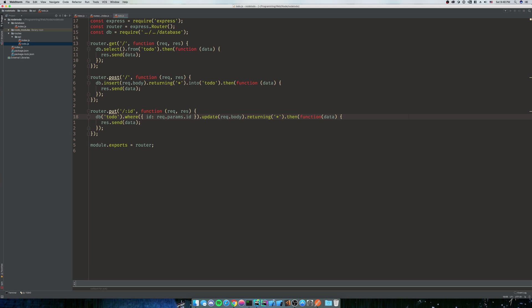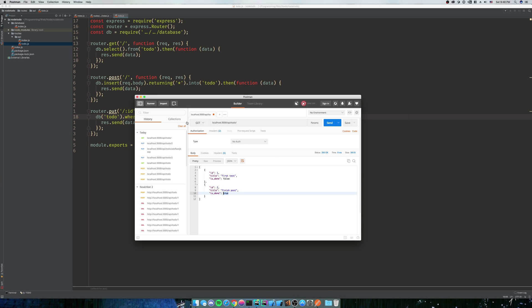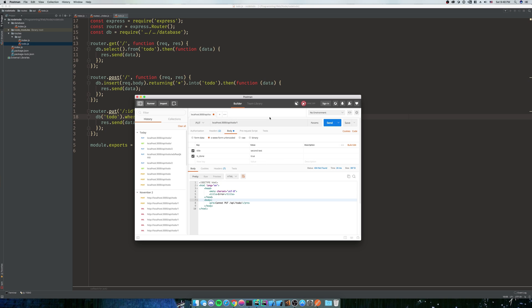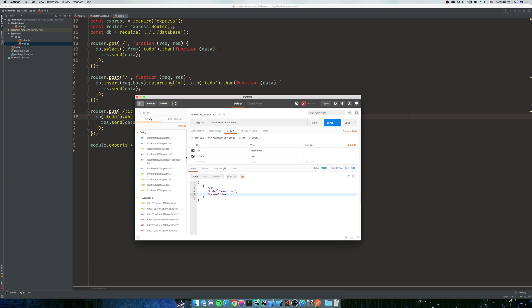We're going to do returning star. So Nodemon should have restarted. We'll edit our first one to say first test and we'll name it second test. So we'll do a PUT, we'll have a body of second test. We got an error, we forgot to put the ID on there. We'll send that and there we go, we got back what we wanted. We named it second test and the is_done is true.